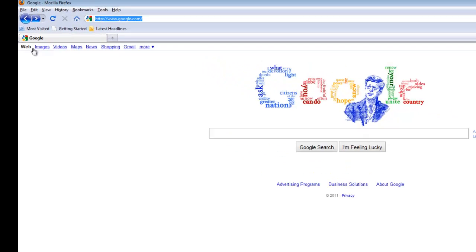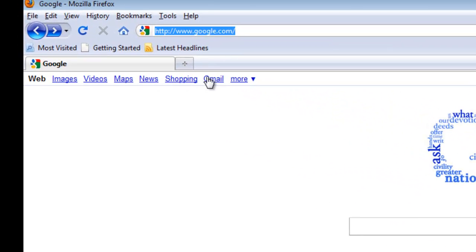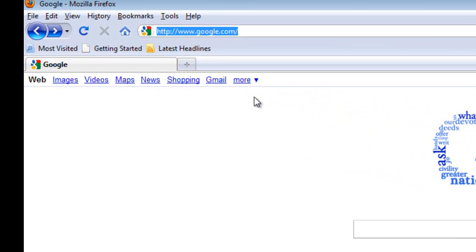But if you look up here, we see some of the other services that Google provides, one of which is Gmail. So I'm going to click on the Gmail link.